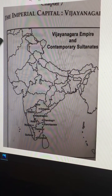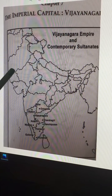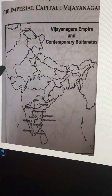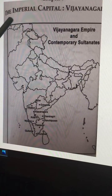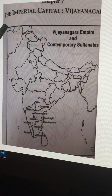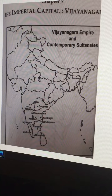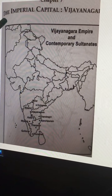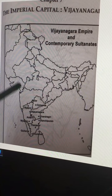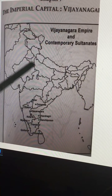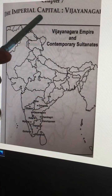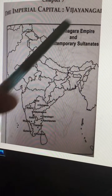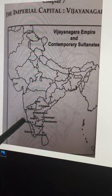Good morning friends. This is in continuation of the history map work for Class 12. Today we will discuss the next important chapter — the imperial capital Vijayanagara, that is the 7th chapter of History Class 12. We will discuss the important places related to the Vijayanagara Empire, which belongs to South India.